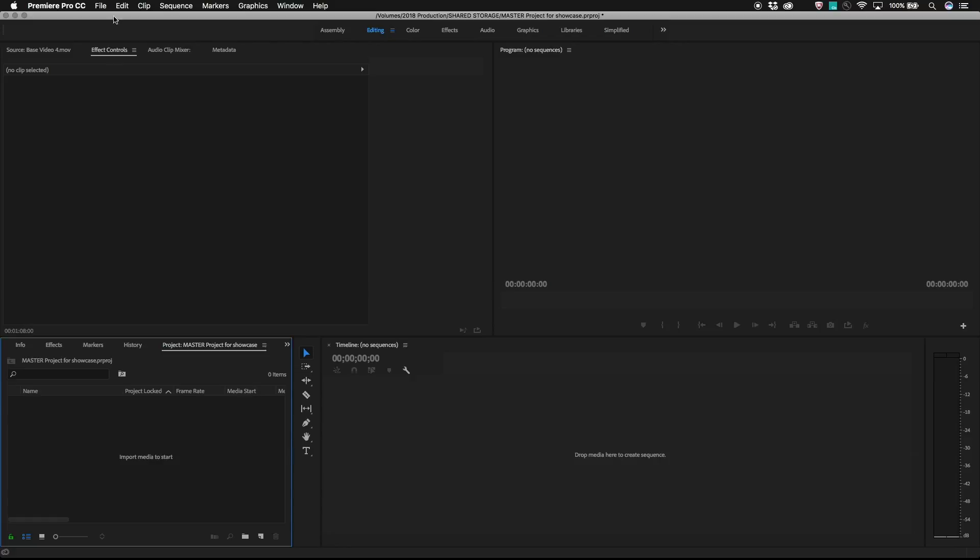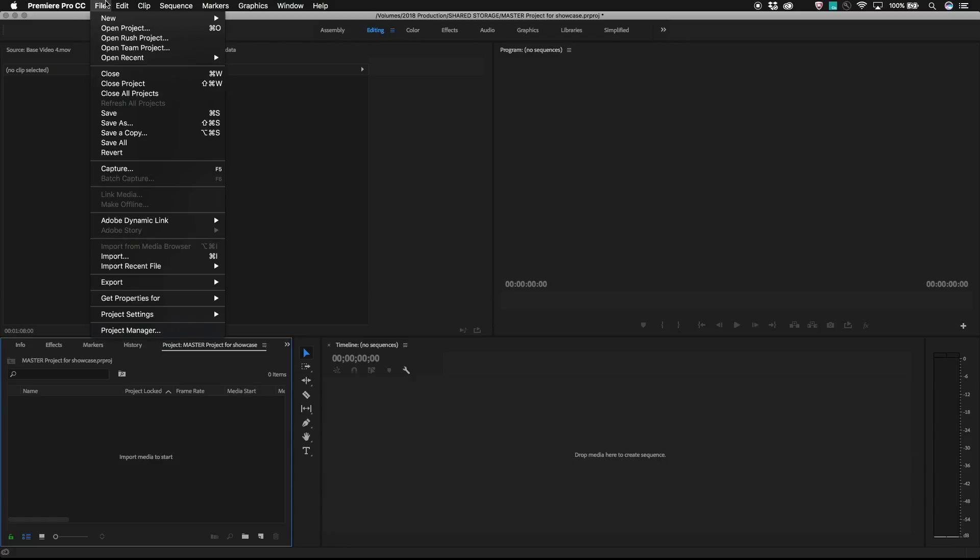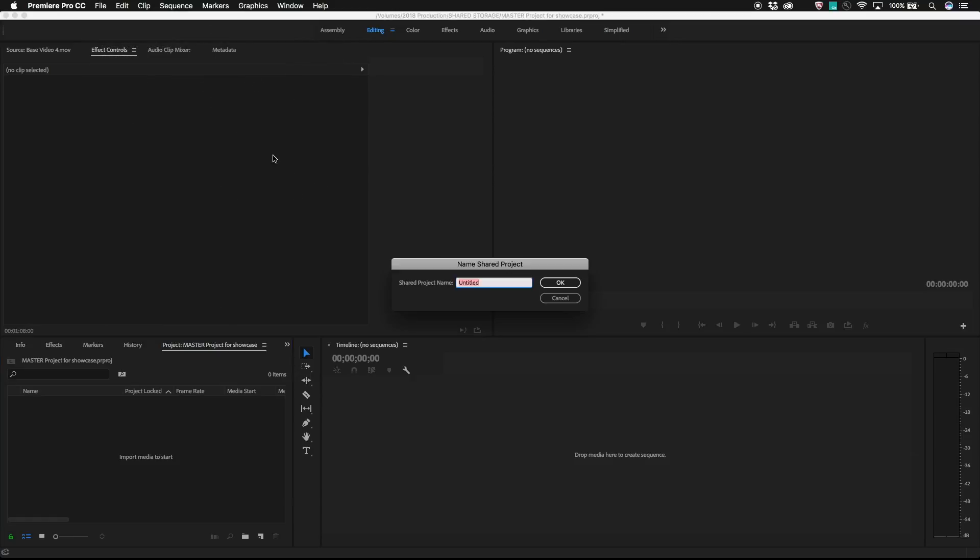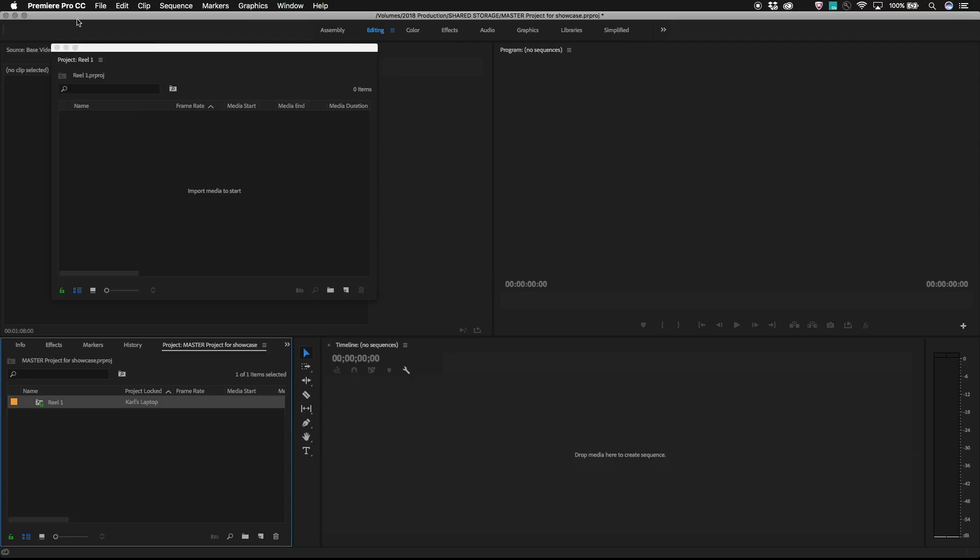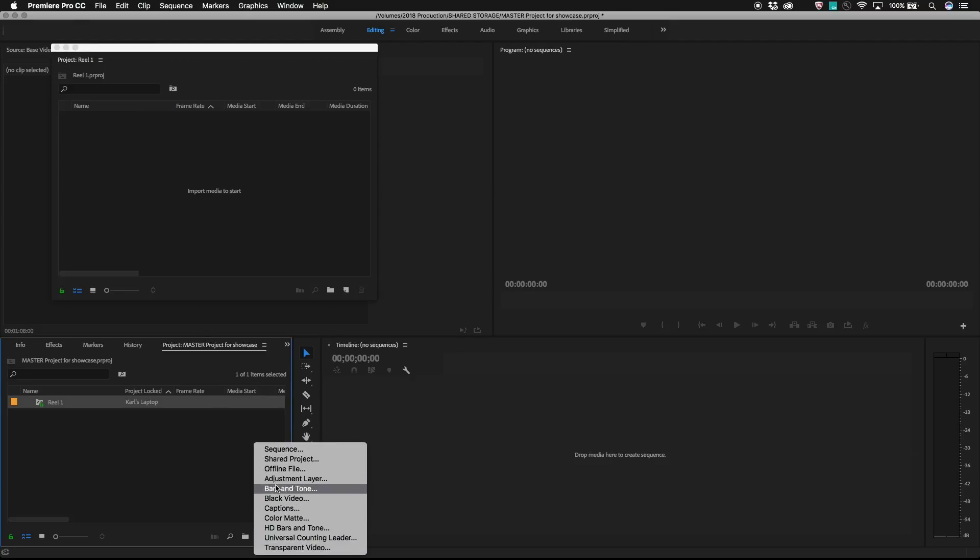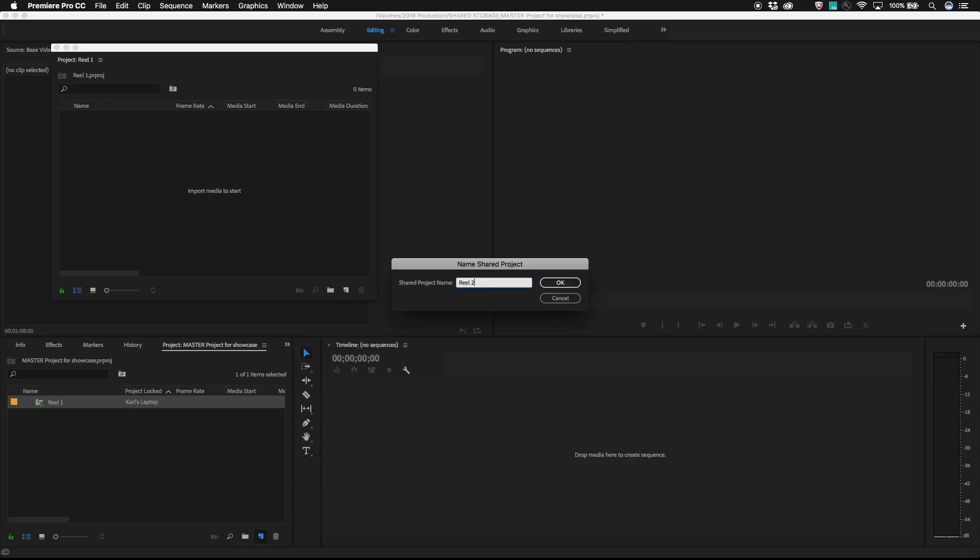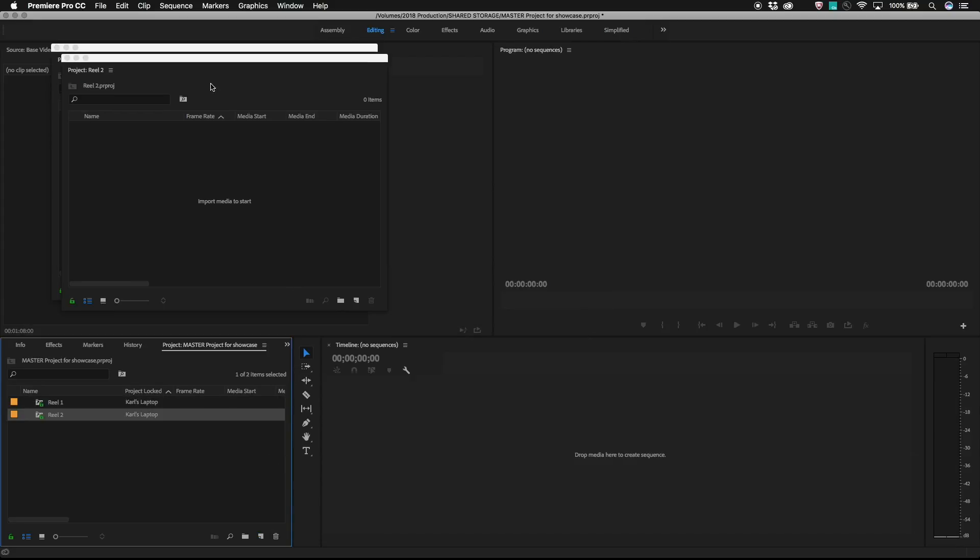Within the master project, use either file, new, shared project, or click the new button in the project panel and select shared project. This will create a new Premiere Pro project file on the shared storage and place a shortcut or alias to this Premiere Pro project within the master project.